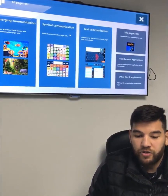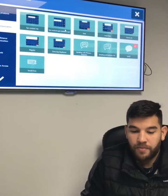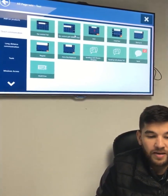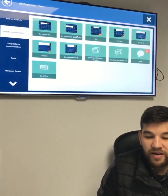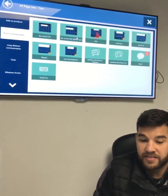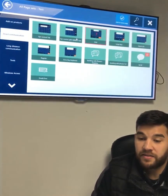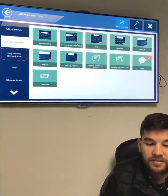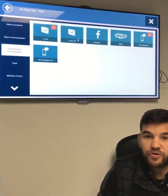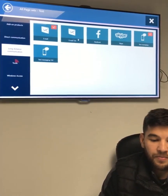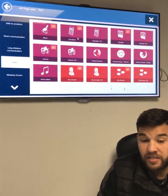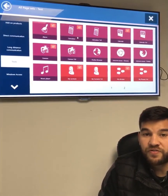I'm going to come into our pre-made text communication apps where I have access to things like different keyboard layouts, the ability to go on Facebook or Skype, and accessible browsers such as Firefox.